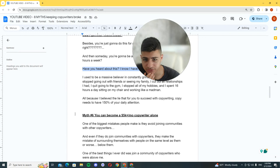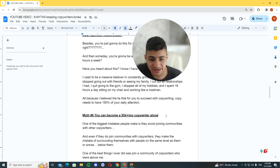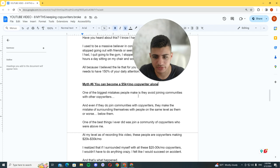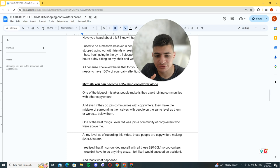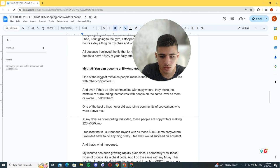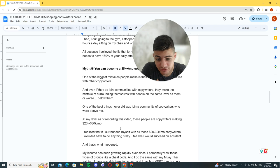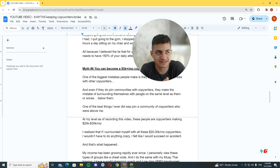Myth number six: you can become a 5K a month copywriter alone. One of the biggest mistakes people make is they avoid joining communities with other copywriters. And even if they do join communities with copywriters, they make the mistake of surrounding themselves with people on the same level as them, or worse, below them. One of the best things I ever did was join a community of copywriters who were above me.